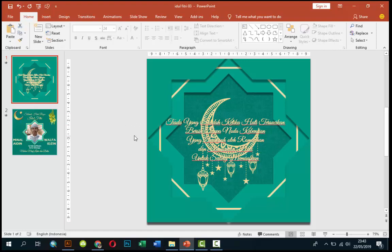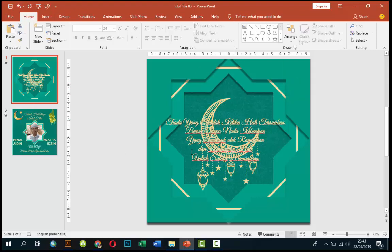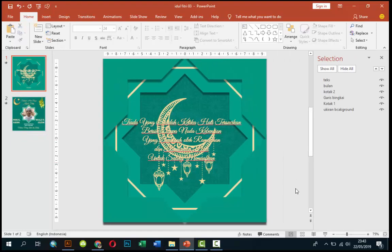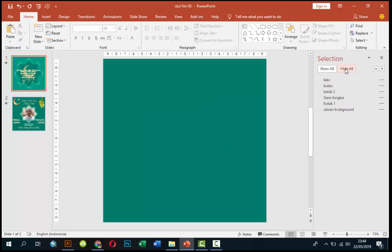Setelah Anda download template file ini, pertama tentunya tinggal buka ya. Setelah terbuka seperti ini, ini klik tombol Home, saya mau tunjukkan layer-layer atau bagian-bagian daripada slide pertama ini. Klik disini, setelah Home itu kita Arrange, kemudian Selection Pane. Nah disini muncul layer-layer yang ada di slide kita. Kalau kita Hide All, kita sembunyikan semua, maka ini tinggal backgroundnya.